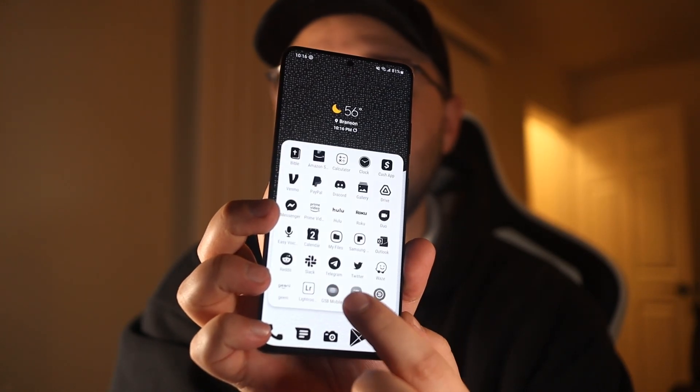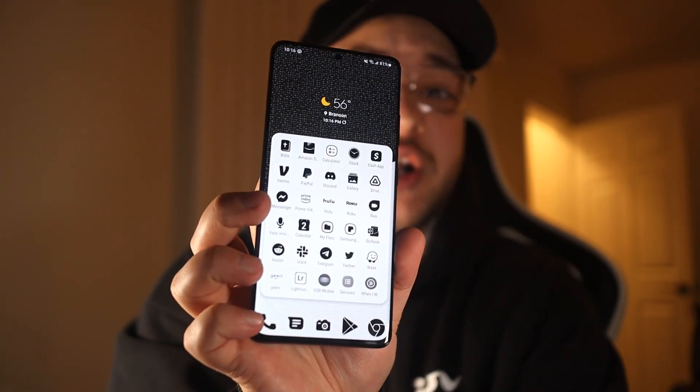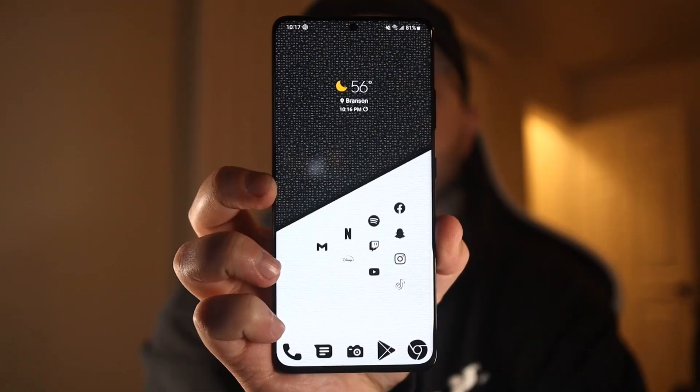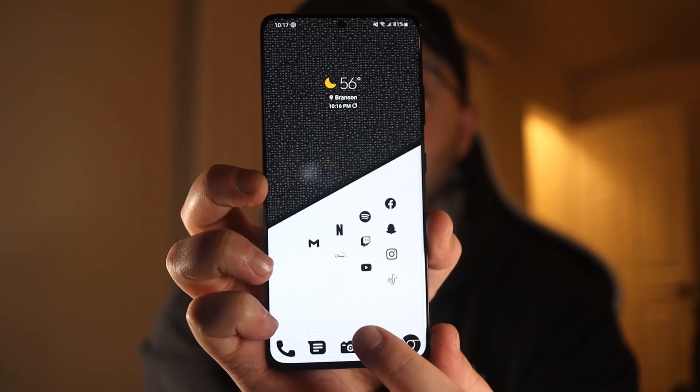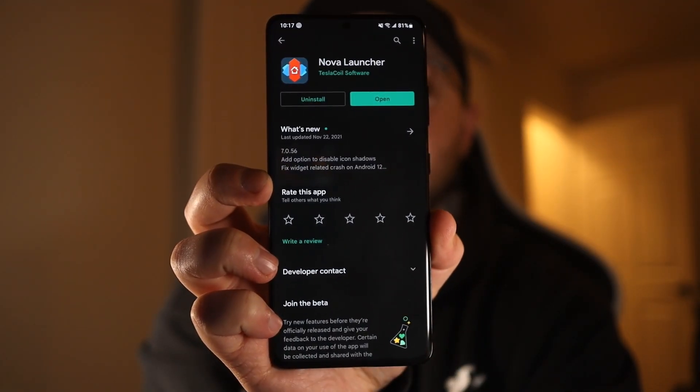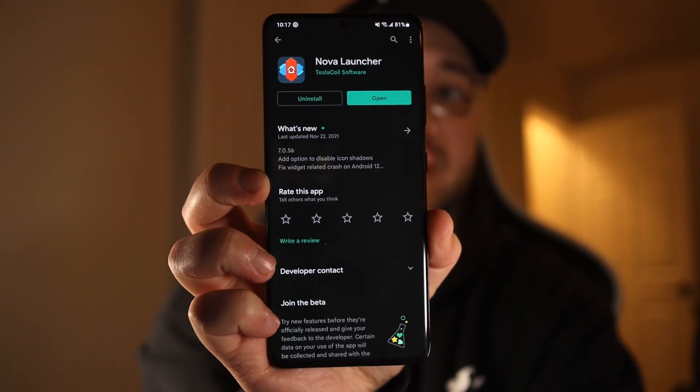Here's how you can get an invisible folder for your Android phone. This is actually done through a launcher called Nova Launcher, which is also how I set up my entire home screen. First, you're going to open up the Play Store and search for Nova Launcher.